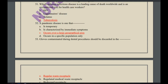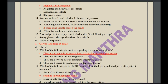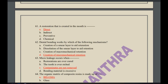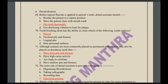The airborne infectious disease that is the leading cause of death worldwide and an occupational risk for healthcare workers is tuberculosis — not HIV, Legionnaires' disease, or tetanus. A pandemic disease is one that occurs over a large geographical area. Gloves contaminated during a dental procedure should be discarded in the regular waste receptacle. The fluid resistance to flow is called viscosity.